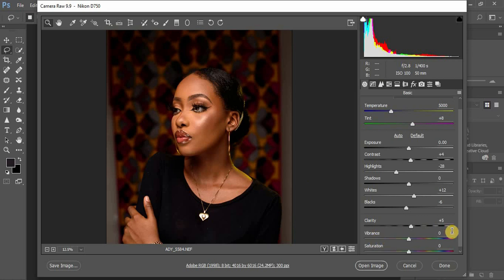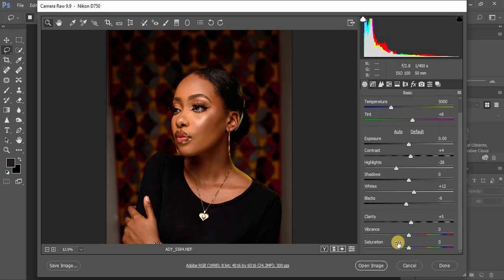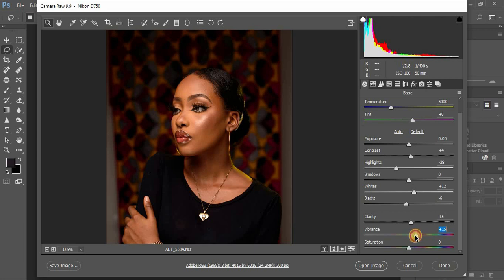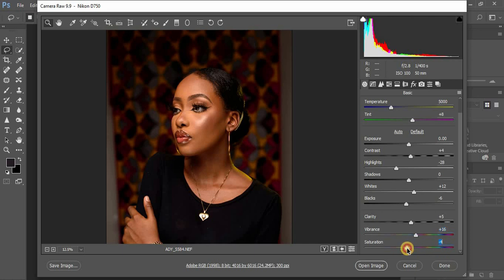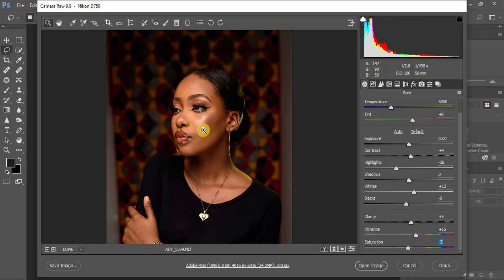I'll come down to my vibrance and I'm going to pull it up - around 16 can do for this image. I'm going to knock down my saturation to around negative two. You can see the image already looks amazing.